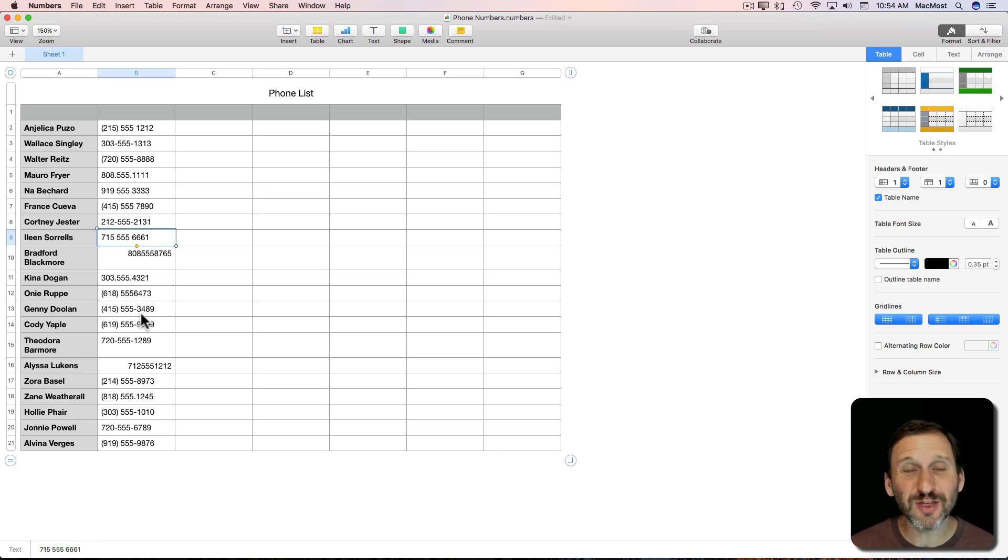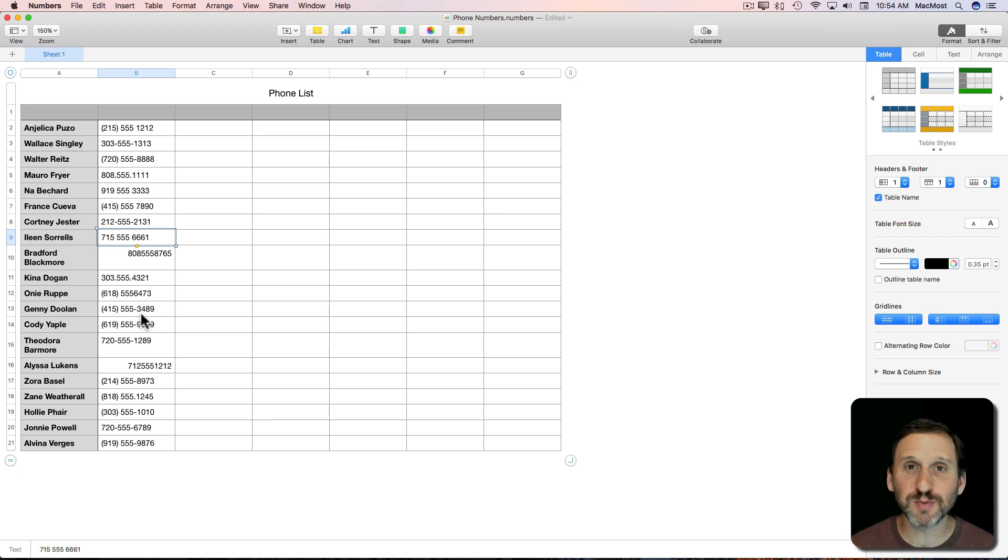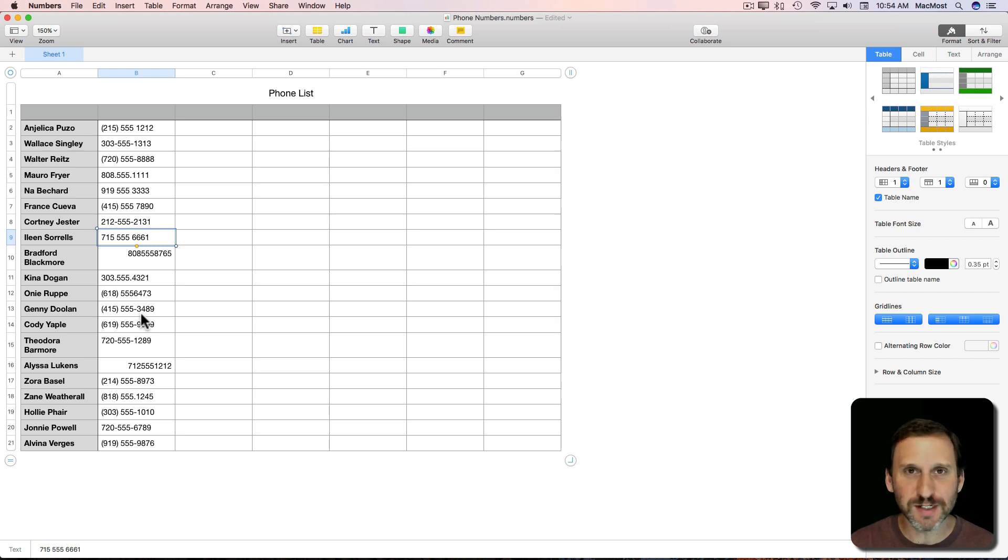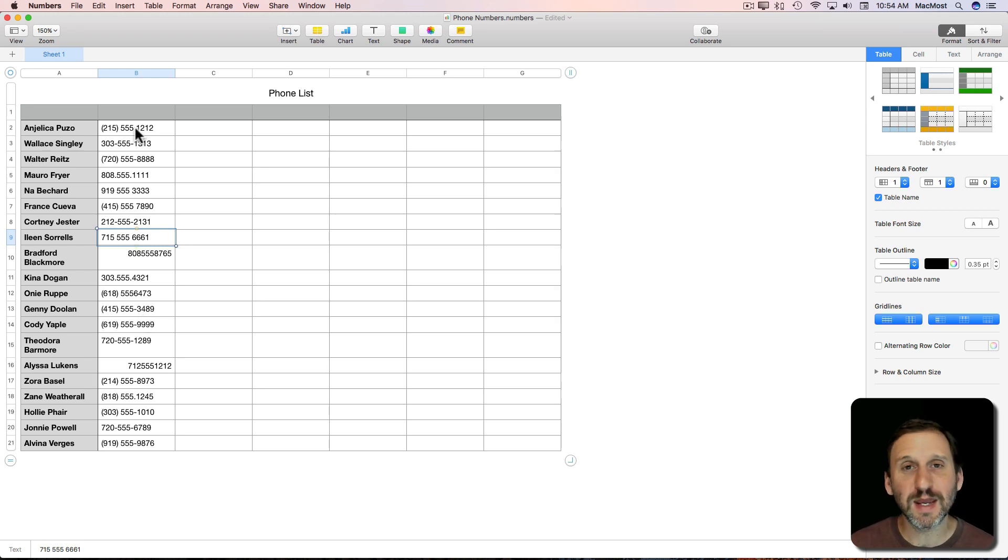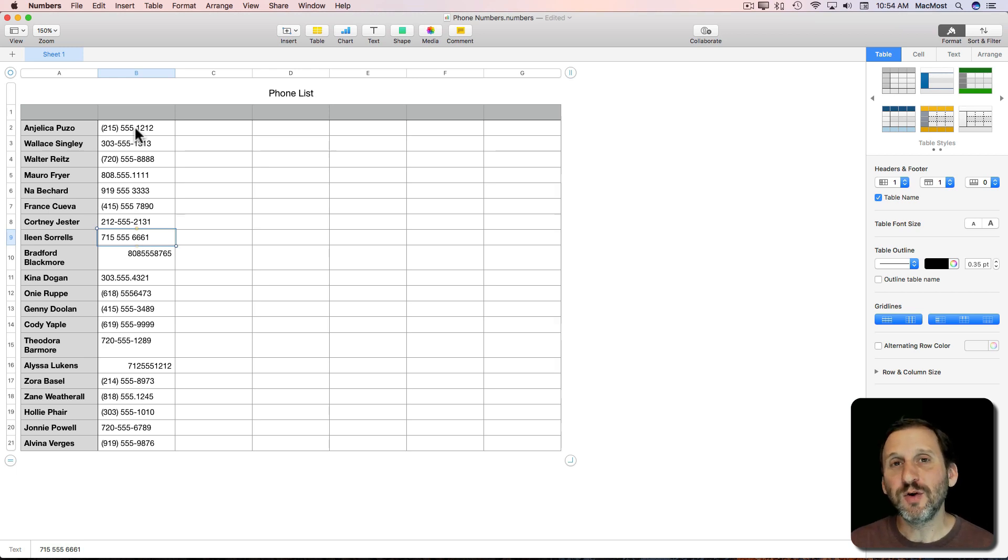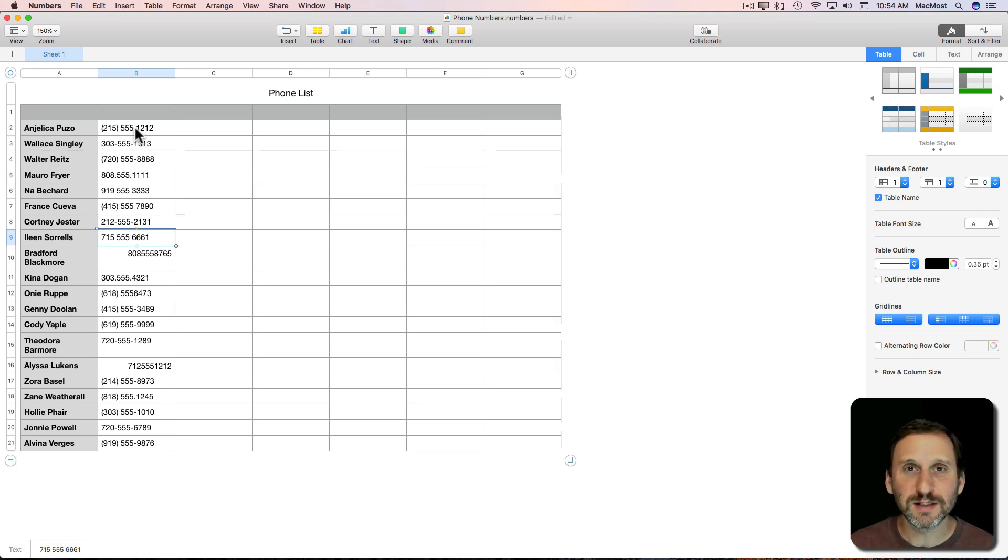So how do you get all these to be one format? Unfortunately there's no easy way to do it. If you've ever dealt with this before and you've been frustrated, it's a good reason. There's no special formula function or formatting thing in Numbers that will take care of this.